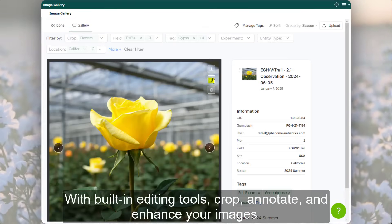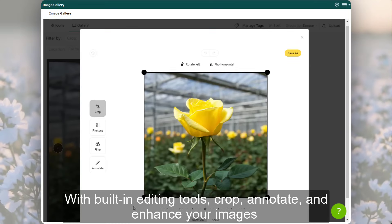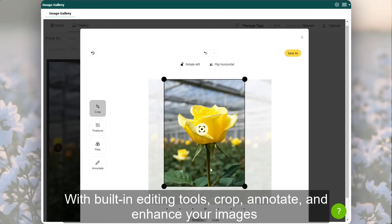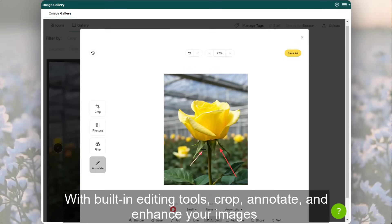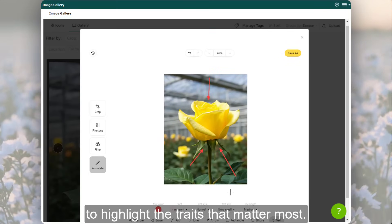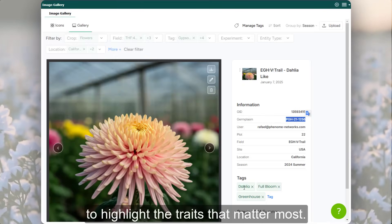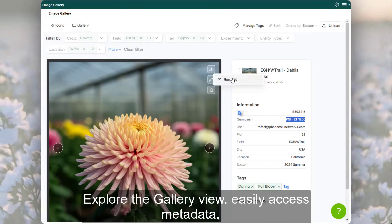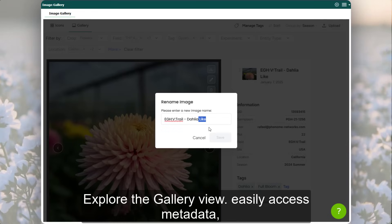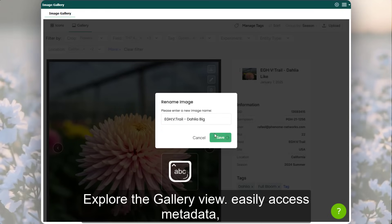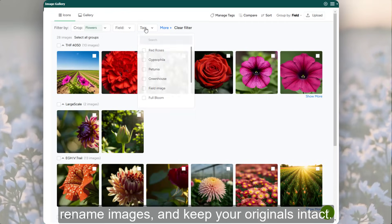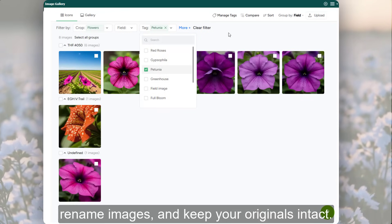With built-in editing tools, crop, annotate, and enhance your images to highlight the traits that matter most. Explore the gallery view, easily access metadata, rename images, and keep your originals intact.